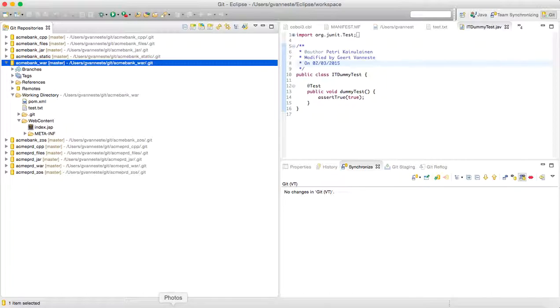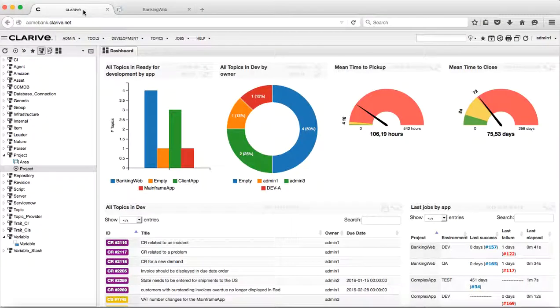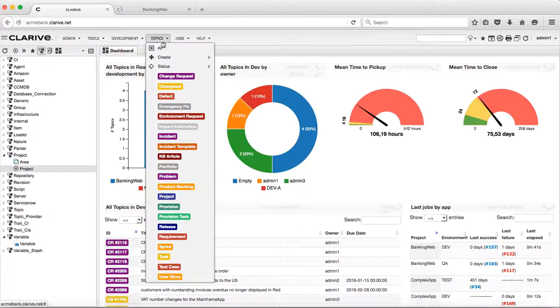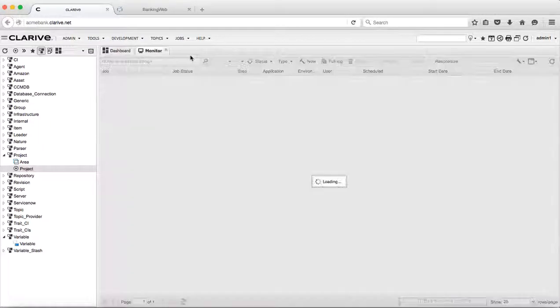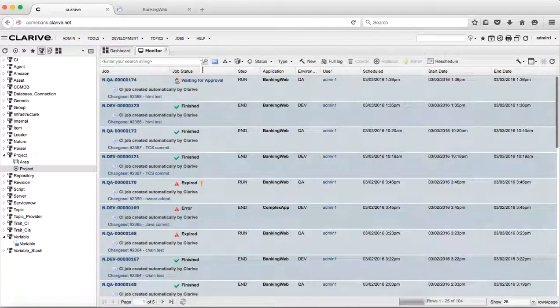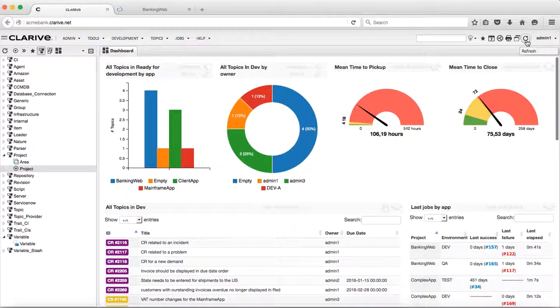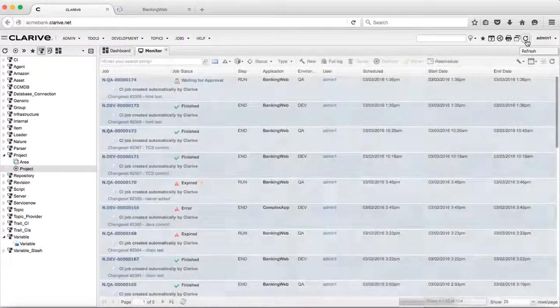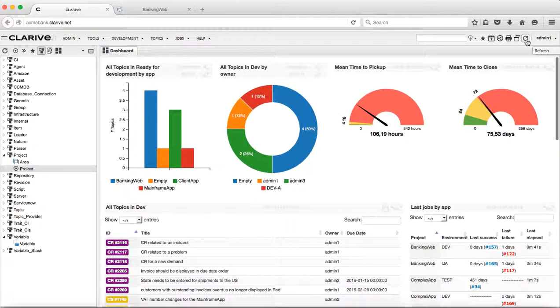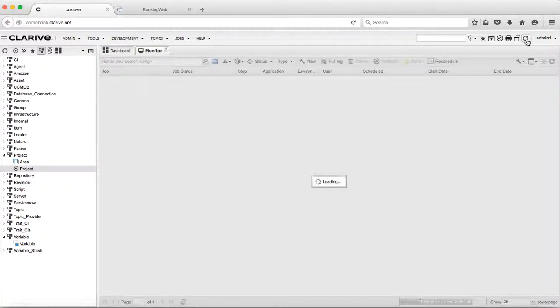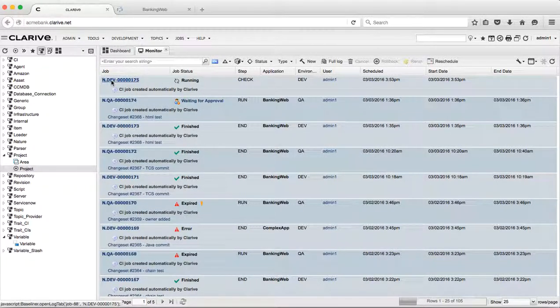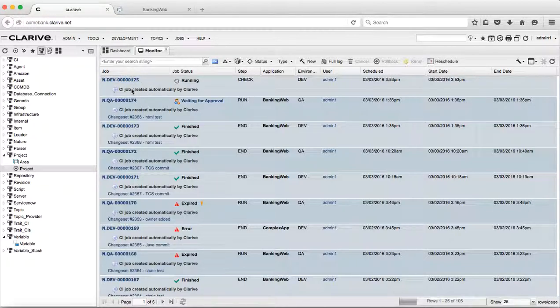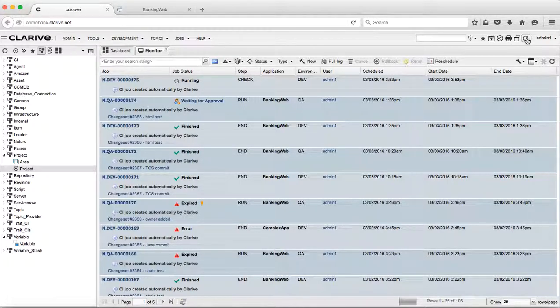Looking now at what happens in Clarif, we have now in our monitor where jobs are running, a job that will start. This is a post offline event, so it takes a few seconds to start. Now we have a job running for the development environment created by Clarif coming from my commit to the repository. It's currently running with multiple phases, starting with the check phase.